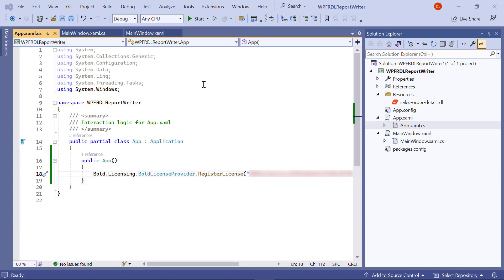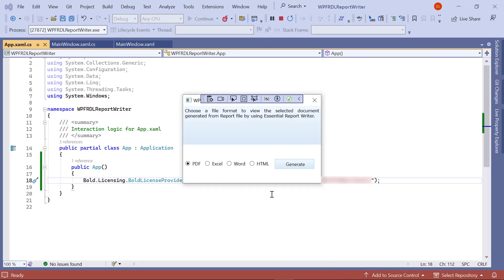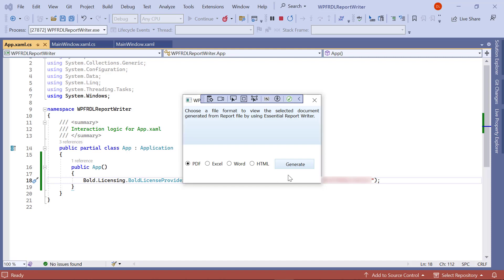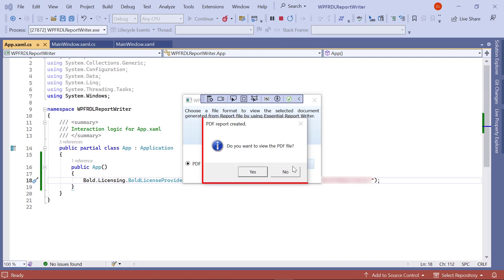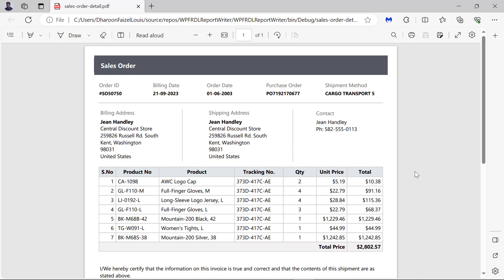Now, everything is ready to load the report writer. I build and run the application. A window will open, and you will see the option to select the export file type and the generate button. I click the generate button, and the dialog will open for confirmation. After confirmation, the report will be exported and it will open as a PDF file.